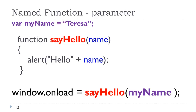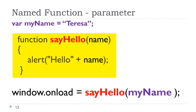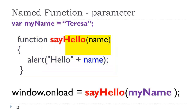Let's take a look at a named function that uses a parameter. Here we have the keyword 'function', the name of the function is 'sayHello'. Notice inside the parentheses there is a word 'name' — that is a variable or a placeholder, that is a parameter. It just means that I'm going to pass a value to that parameter called name. Wherever we see that parameter called name inside the code, whatever value was passed to it initially will be passed to it inside the code.